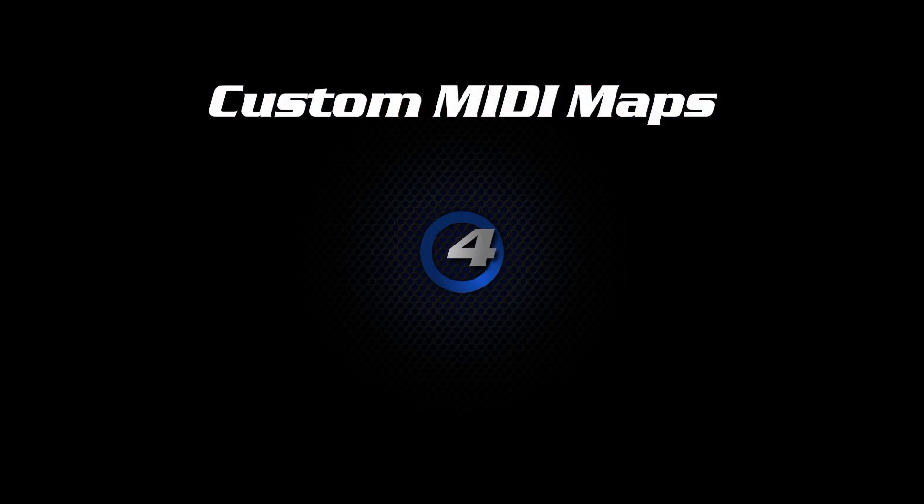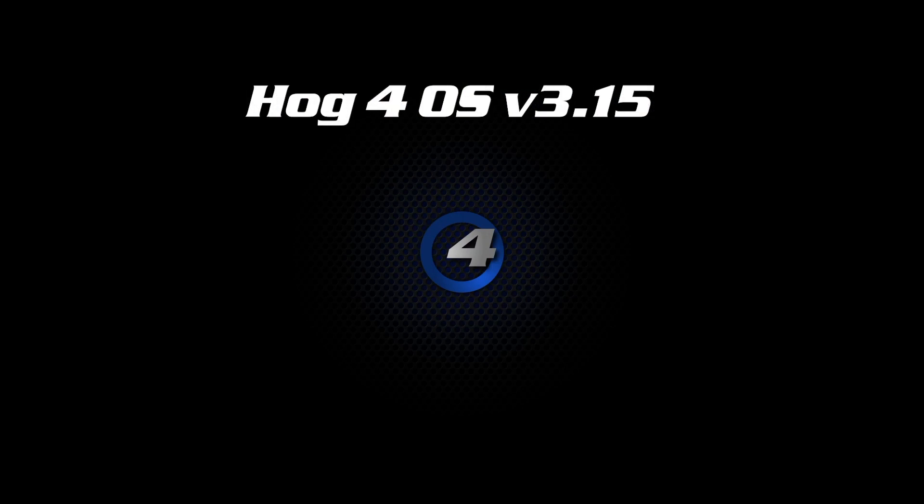Hi, I'm Joe Holler from High End Systems. In this video I'm going to show you the new configurable MIDI map feature that is part of HOG4 software 3.15.